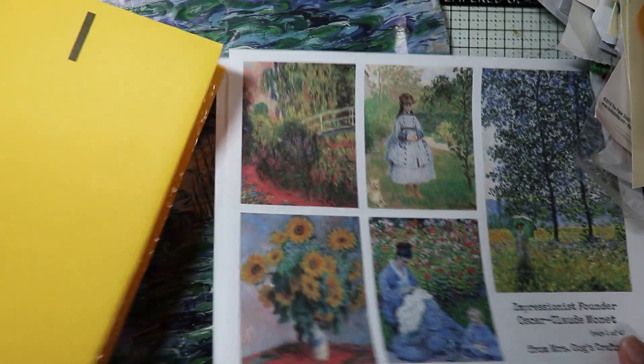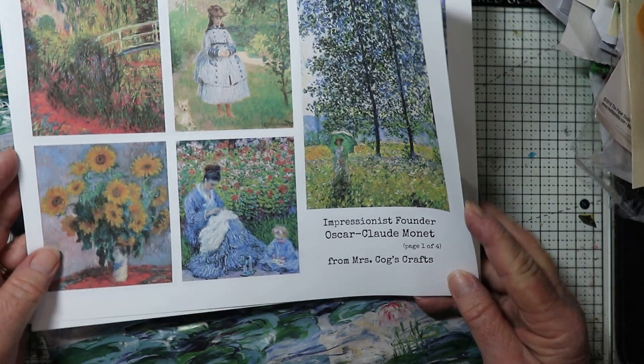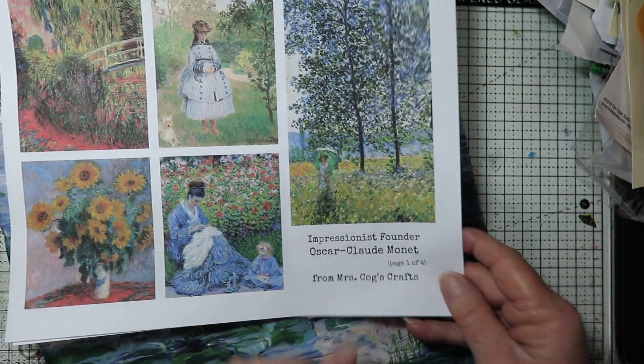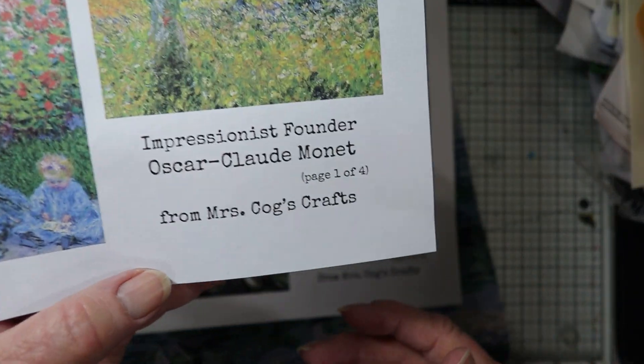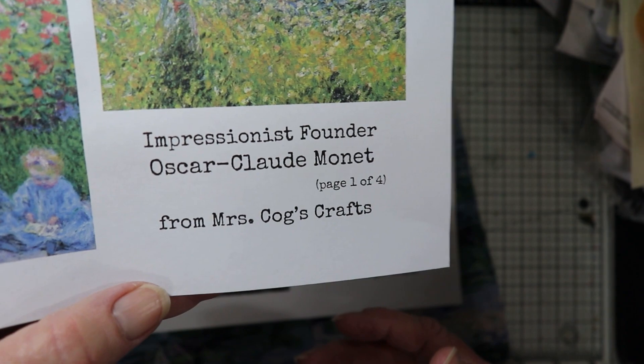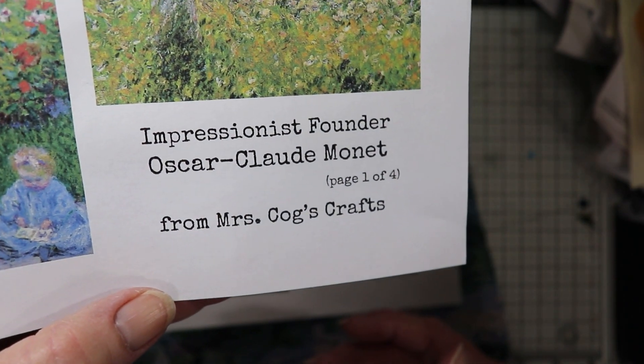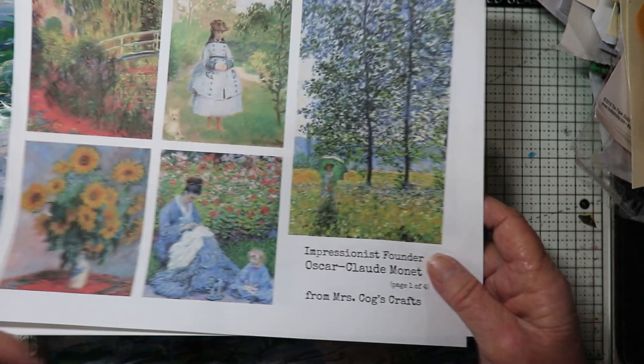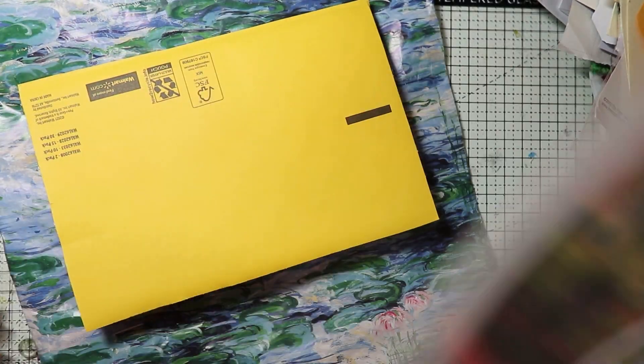I did print out some of Mrs. Cog's crafts. That's her name. She's the one that did these digitals. And she has them on her Etsy shop.